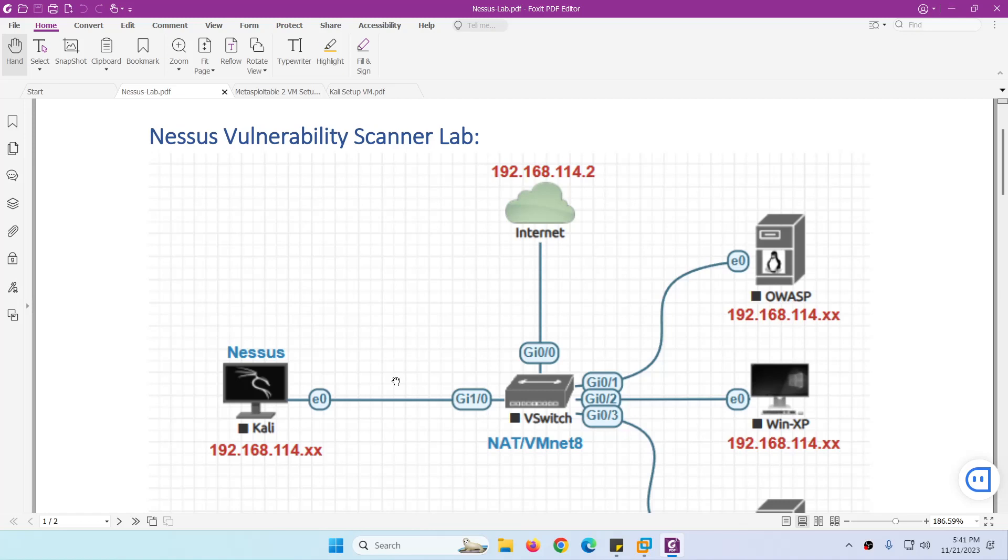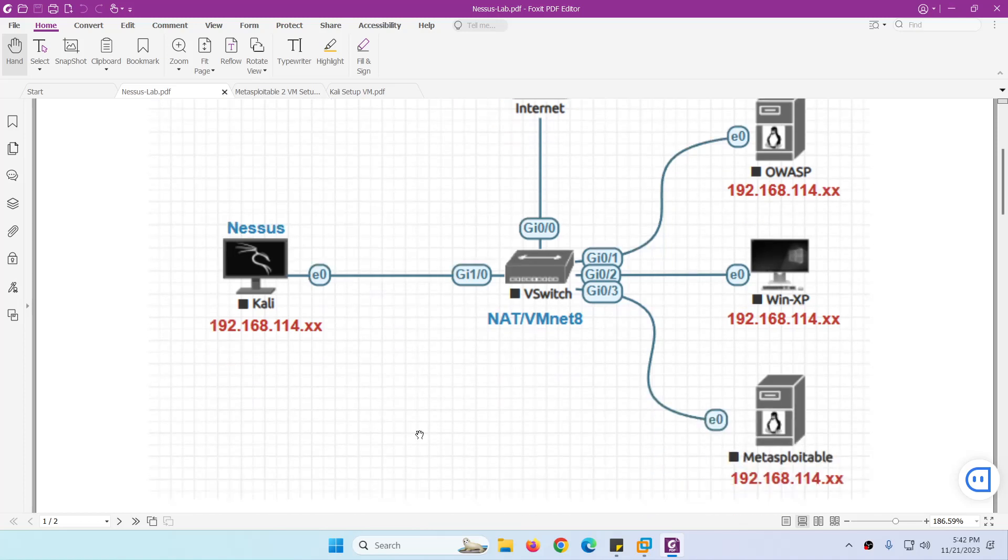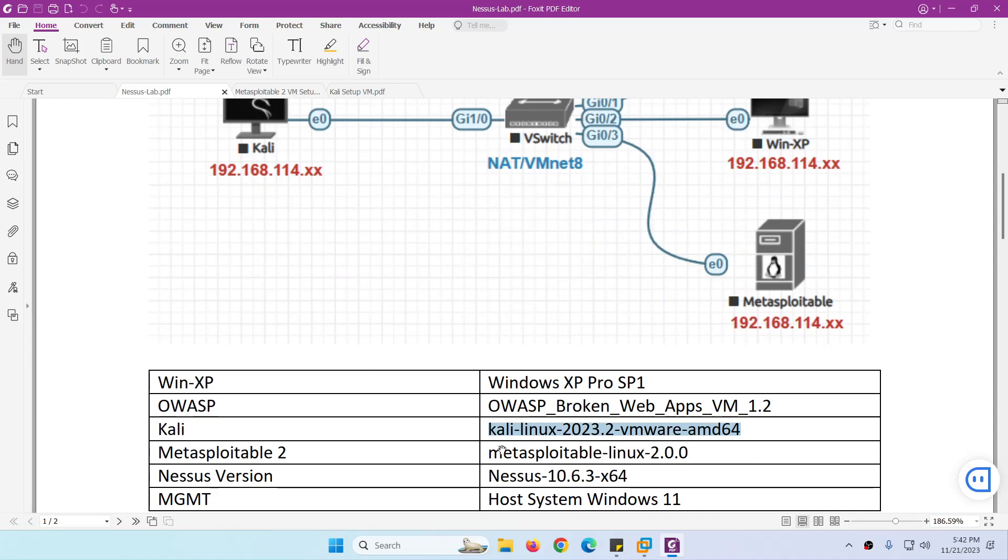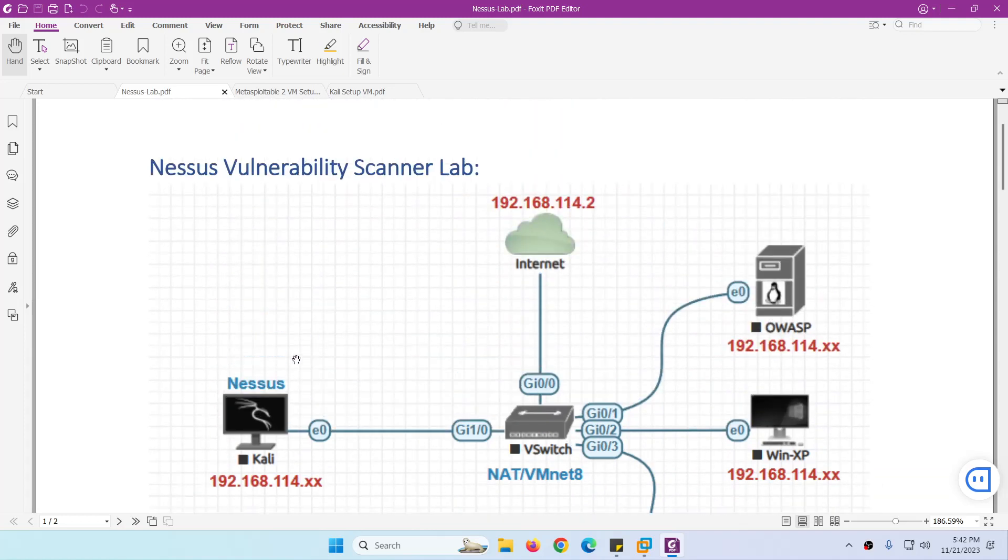This is our lab setup for Nessus vulnerability scanner. The first thing we need is Kali Linux. We're going to use the ready-made VM image which we can download from kali.org. I will show you, even though we can install Nessus on different operating systems.